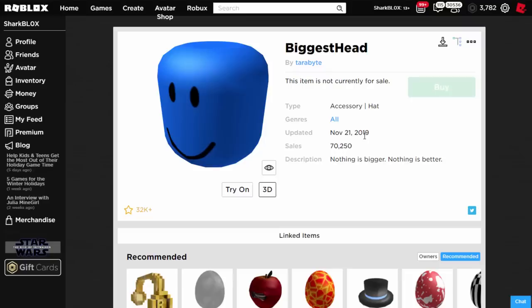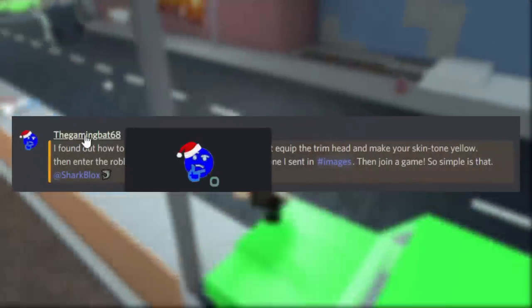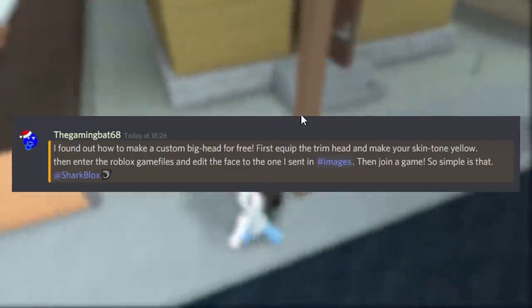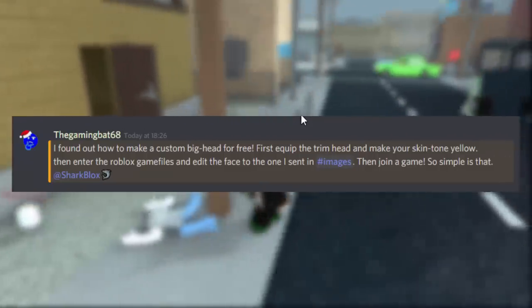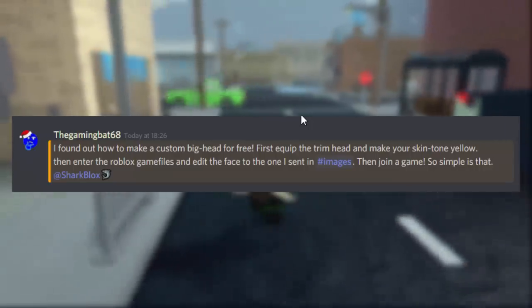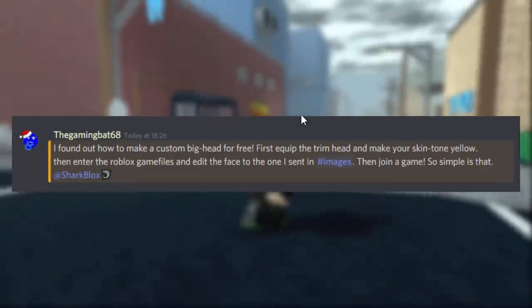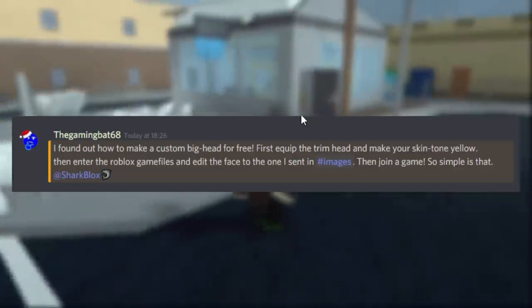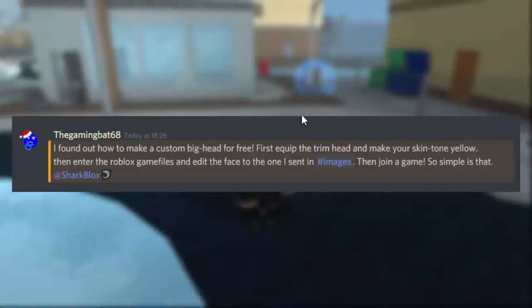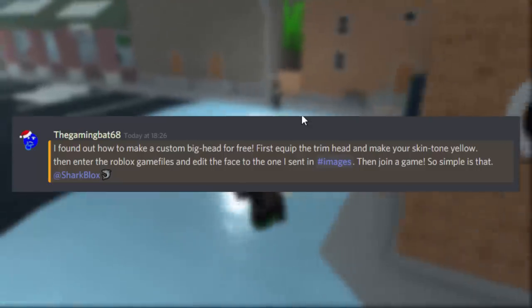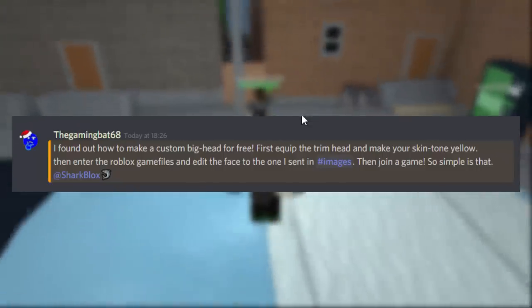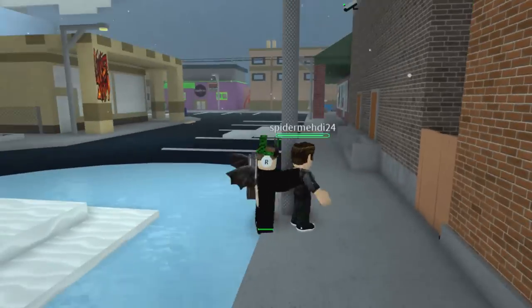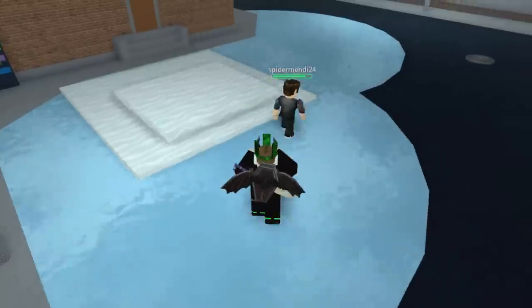So of course in this video we will be designing our own big head. This idea was actually given to me by The Gaming Bat 68. If you guys have any cool ideas, make sure to join my Discord server and put them in the video suggestions channel. This guy said he found out a way to make a custom big head for free. First equip the trim head, make sure your skin tone is yellow, then enter the Roblox game files, edit the face to the one he's putting in images, then join a game and you've got your own bigger head. I'm going to kind of customize this a bit and change it up, but massive shout out to The Gaming Bat for suggesting the idea.